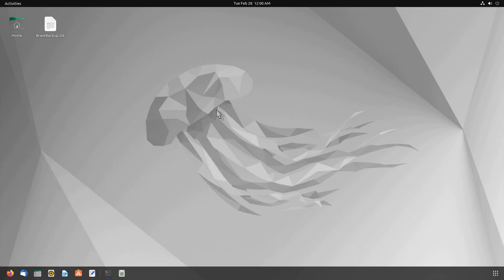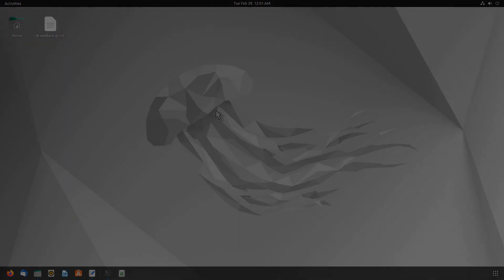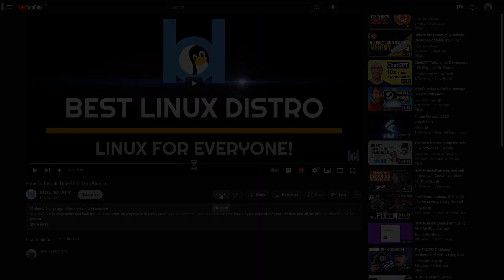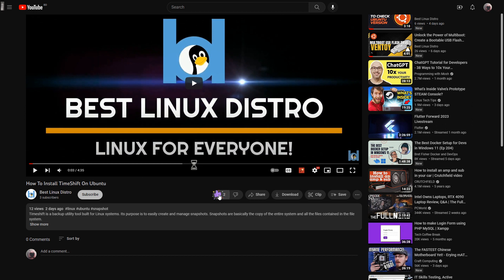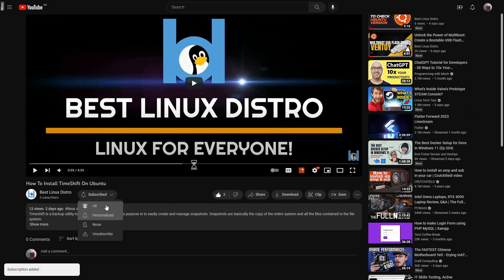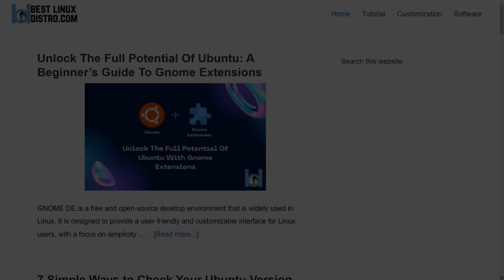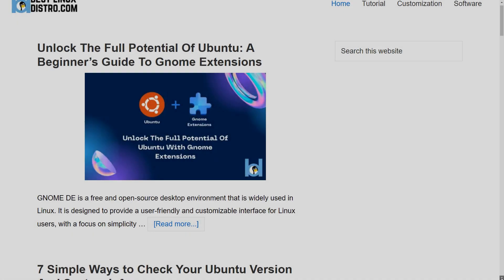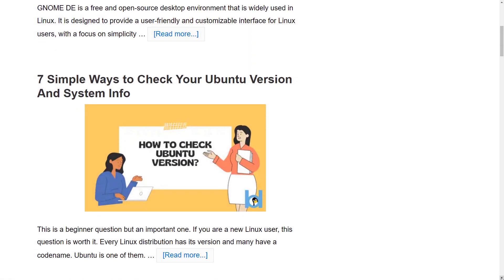There you have it. I hope you find this video helpful. You can now securely take backups of your Brave Browser session and restore it whenever you want. If you like this video, give it a thumbs up, and subscribe if you want to see more Linux tutorials. You can also check my articles on bestlinuxdistro.com.